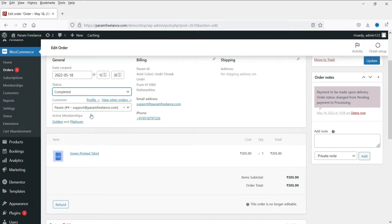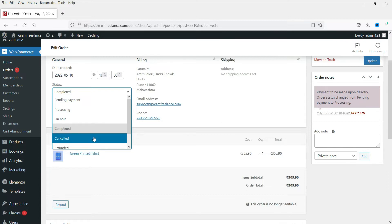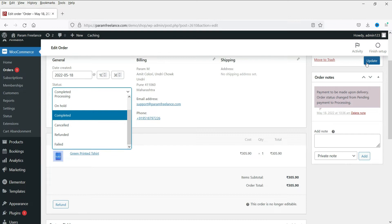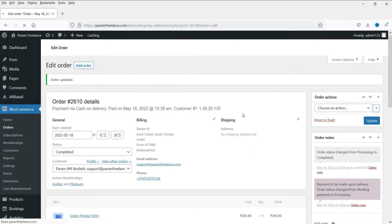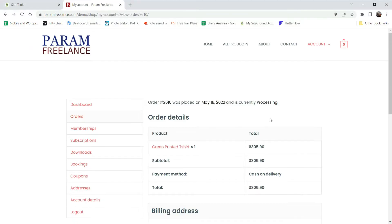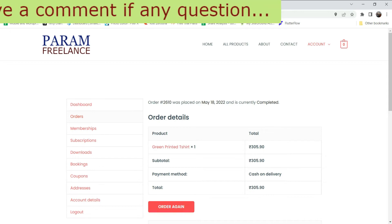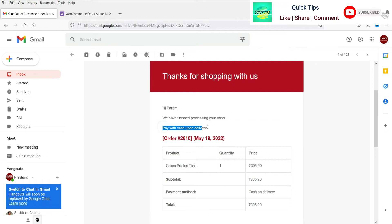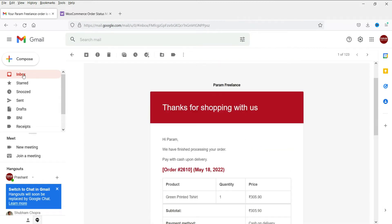Let's go to the client's account and mark this order as completed — the product has been sent and received. The next status will be completed. If you had cancelled it, you can mark it as cancelled and click update. If it is refunded, mark it as refunded and click update. Let's mark it as completed and update. In the orders list it now shows completed. Back in the customer's account, they can see the order is completed, and in their email they will see 'We have finished processing your order.'